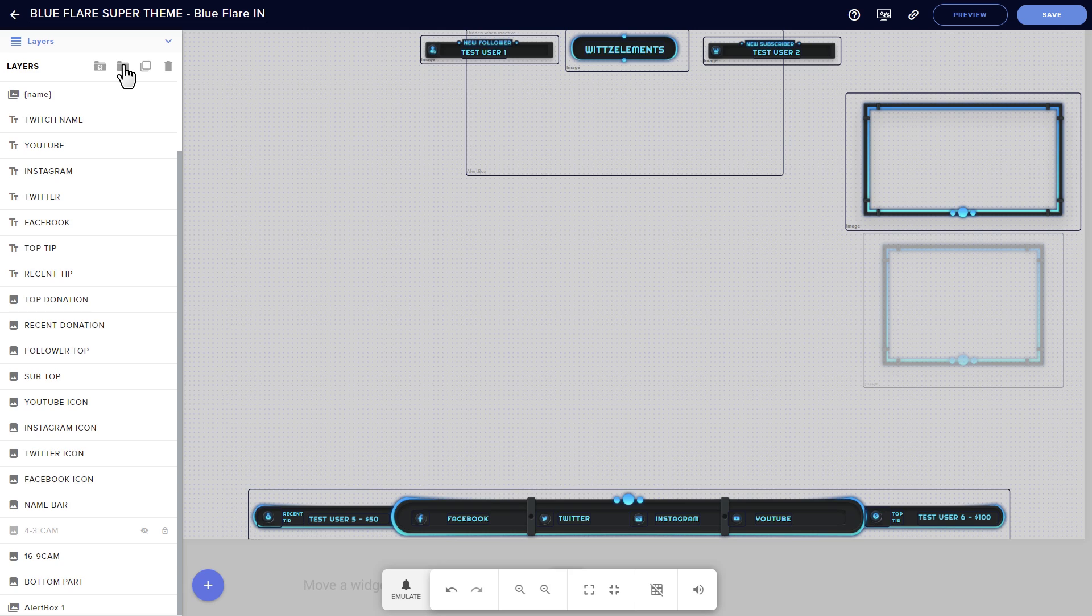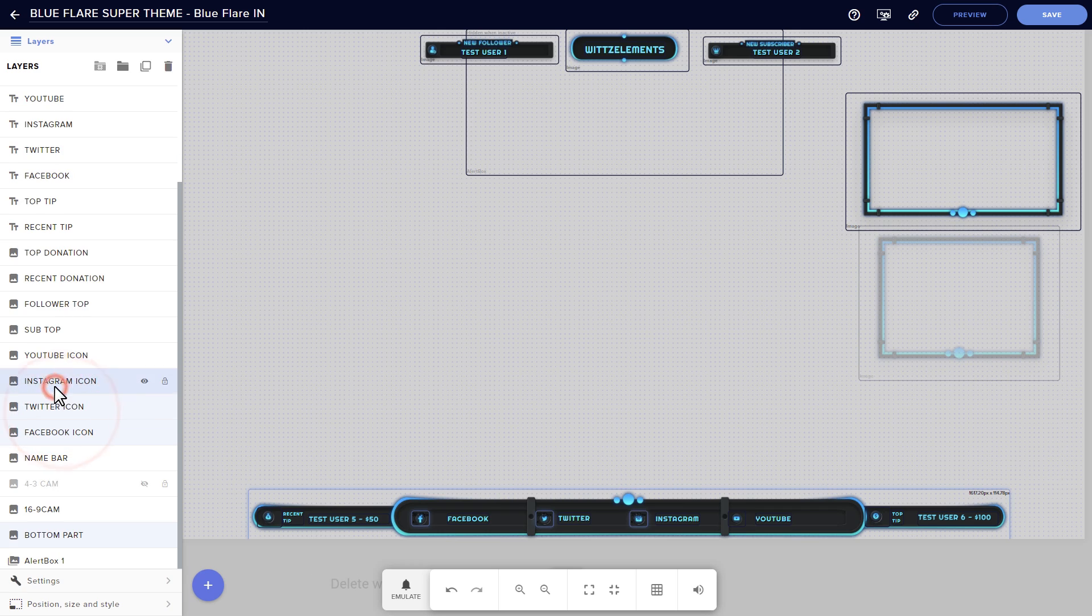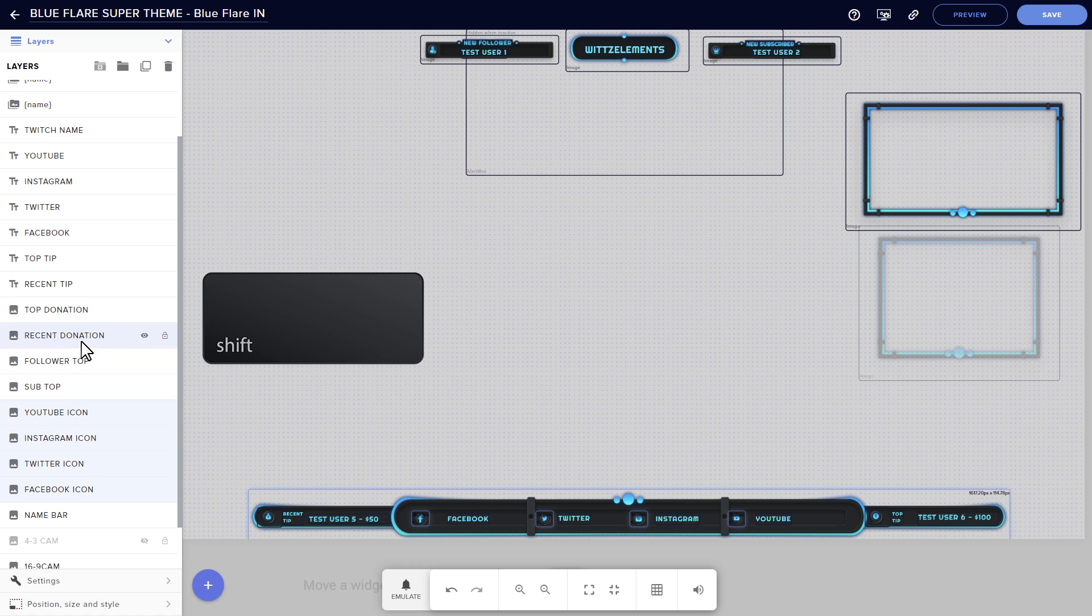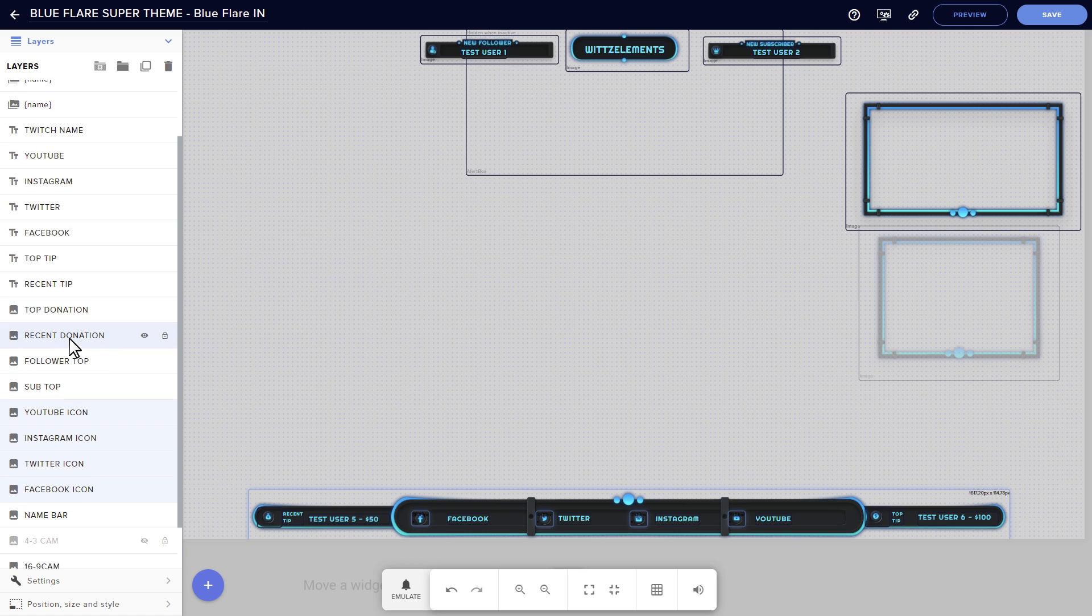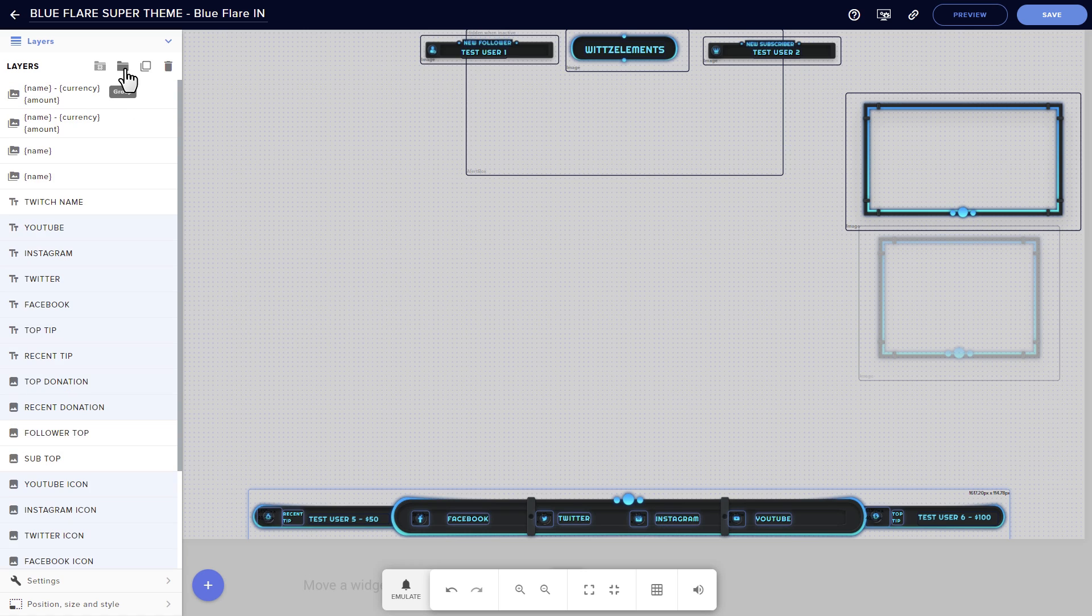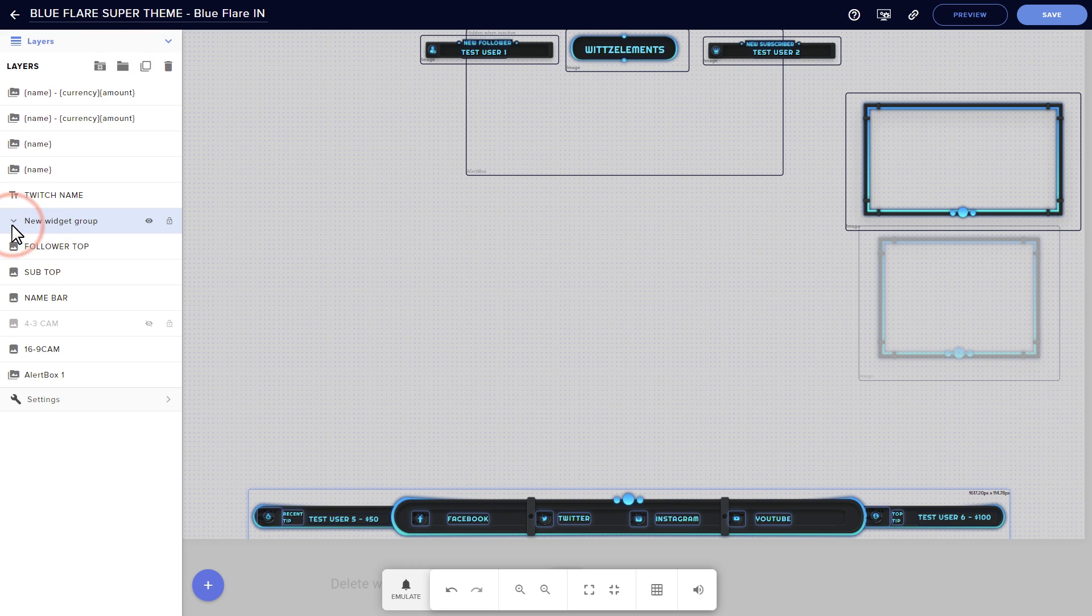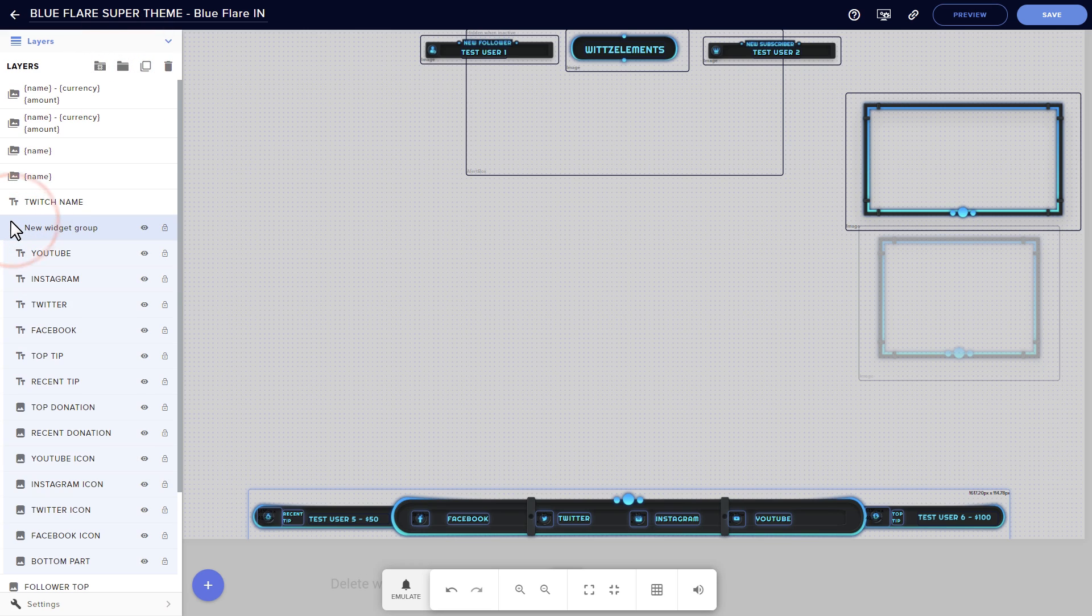You can also use the layers menu to create groups, which let you assemble multiple elements into a single batch for easy moving. The blue flare super theme doesn't use groups, so this is a good chance to mess with that feature from scratch. To select multiple layers at once for grouping, hold shift and click each element. Then click the group icon to stick everything together. If you want to separate elements again, just click ungroup.